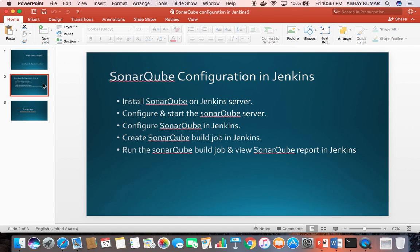Basically you need to configure the URL of SonarQube. This URL is available on port 9000 of the server. Then create a Sonar build job in Jenkins, run the job, and view the SonarQube code analyzer report.